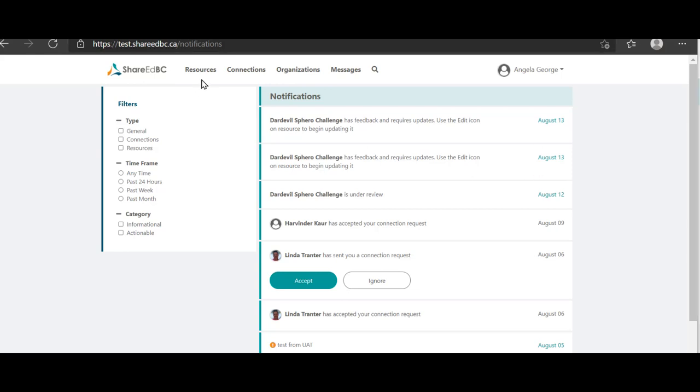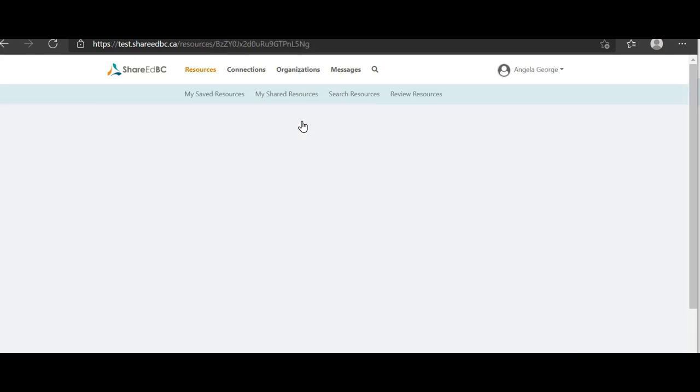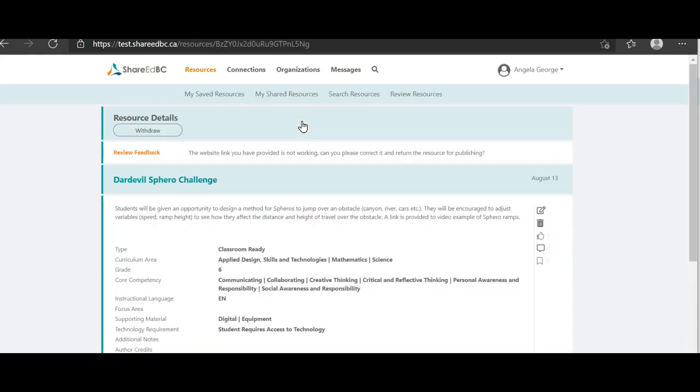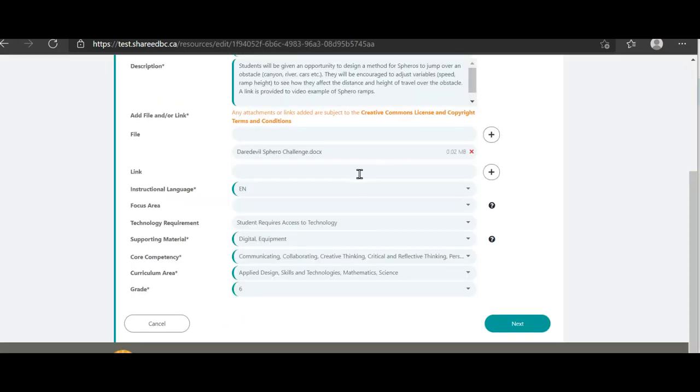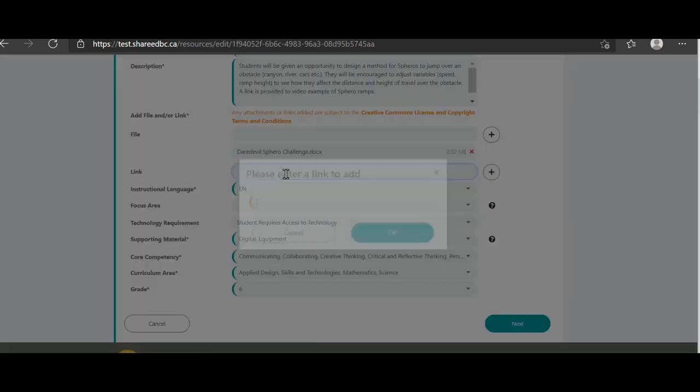You can click on Resources and My Shared Resources, and click on the title of the resource you wish to edit, or you can go directly back to the resource from the links in Notifications. At the top of your resource details, you will see feedback from the moderator. Update the resource based on the feedback received as applicable. Let's go in and update the URL that was incorrect. We will delete the previous link and enter the new link.